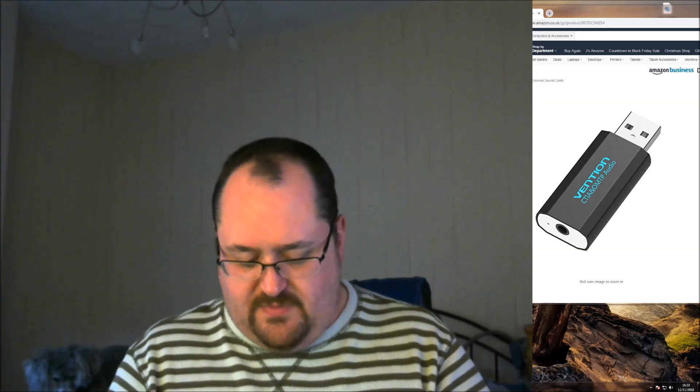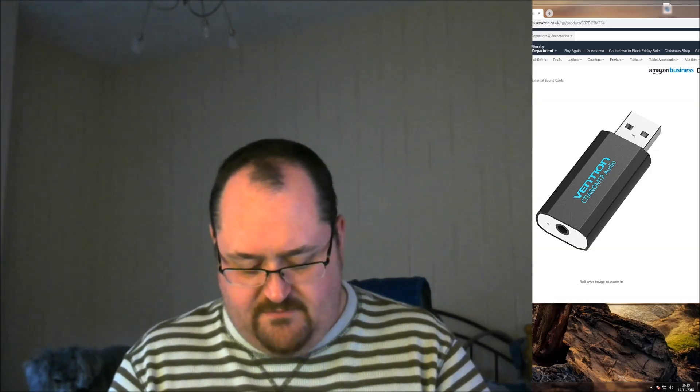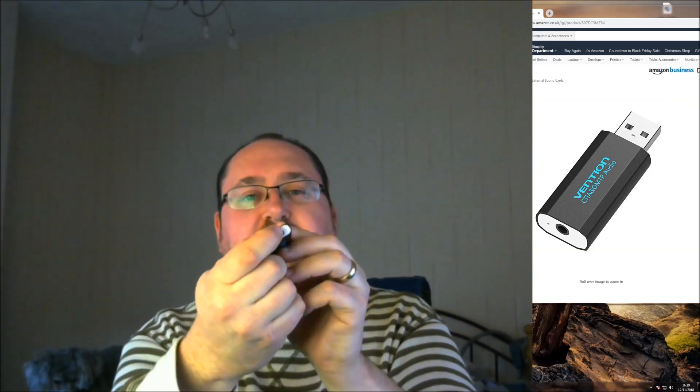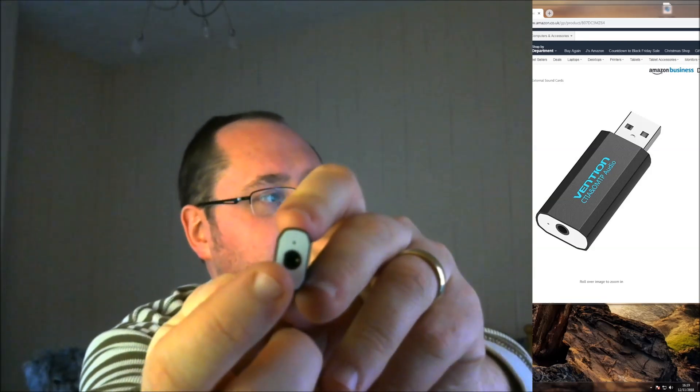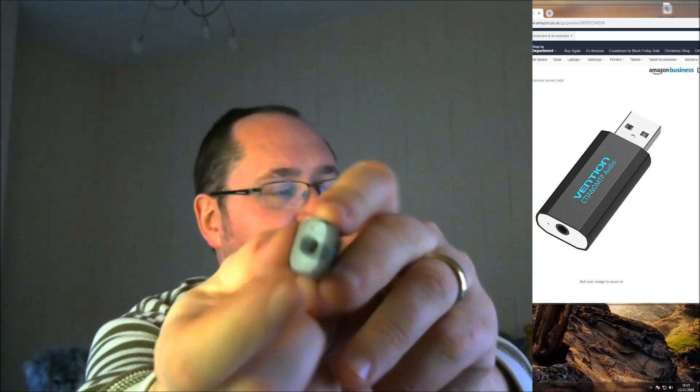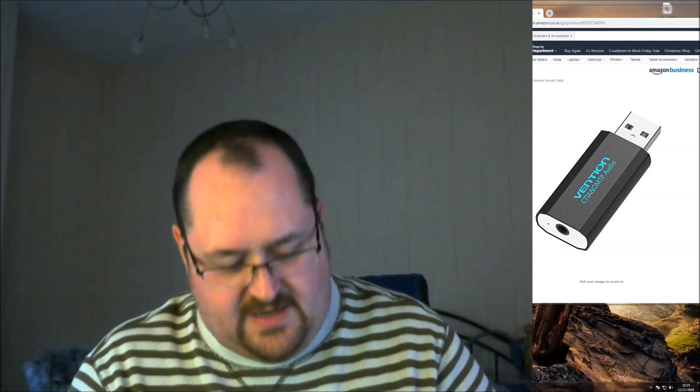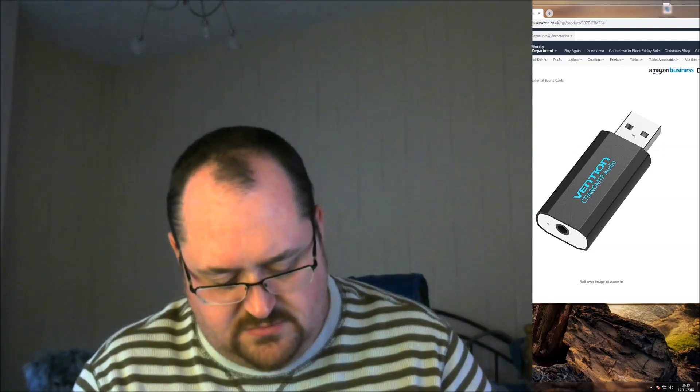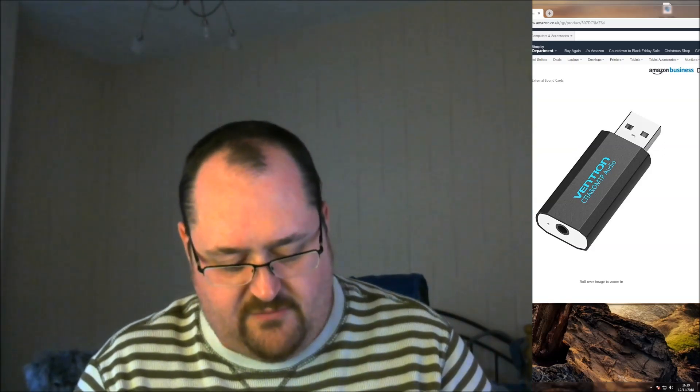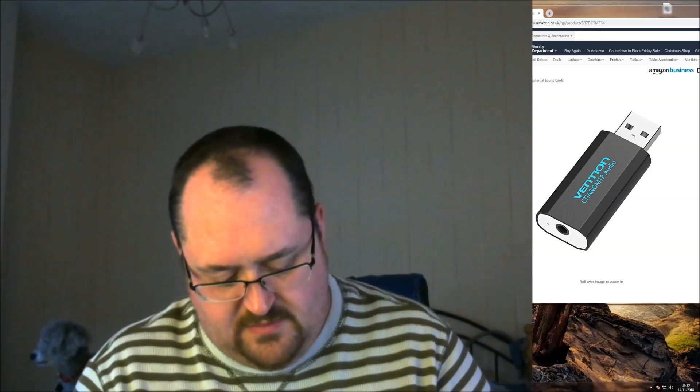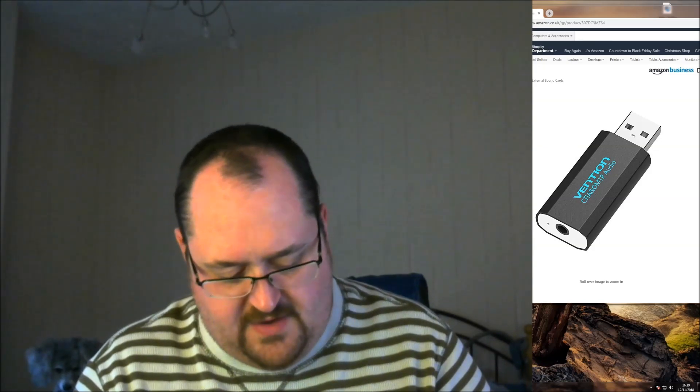So it is literally a tiny little hole. You can see the hole. There you go. Tiny little hole next to the three and a half mil jack. I don't know if that's intentional. If that's a microphone, I'm going to be very impressed.